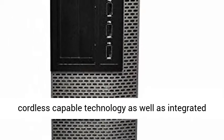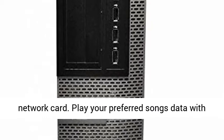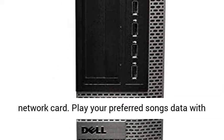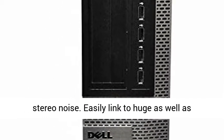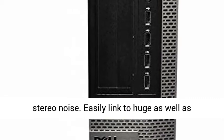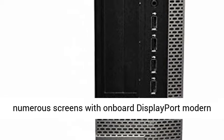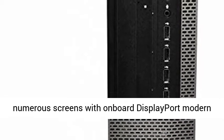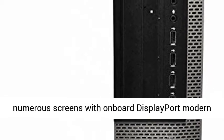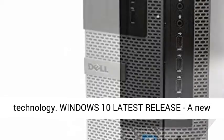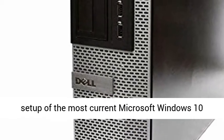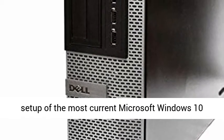Built-in connectivity: stay connected to the internet with mounted wireless-capable technology and integrated network card. Play your favorite music files with stereo sound. Easily connected to large and numerous screens with onboard DisplayPort modern technology.